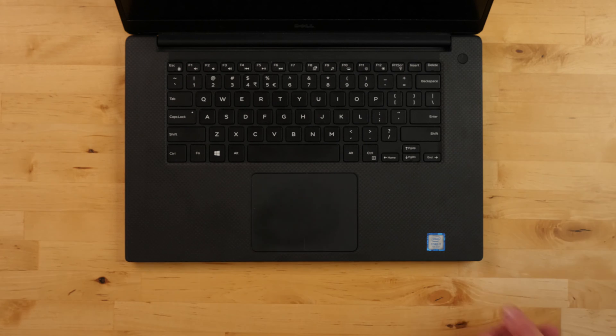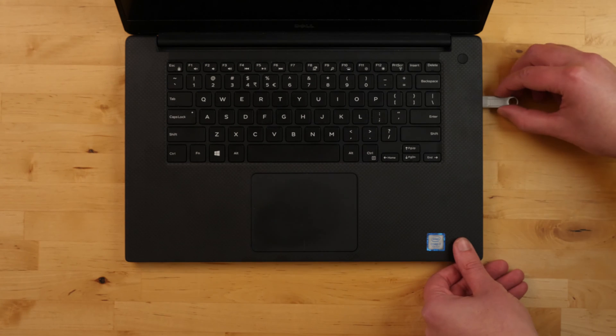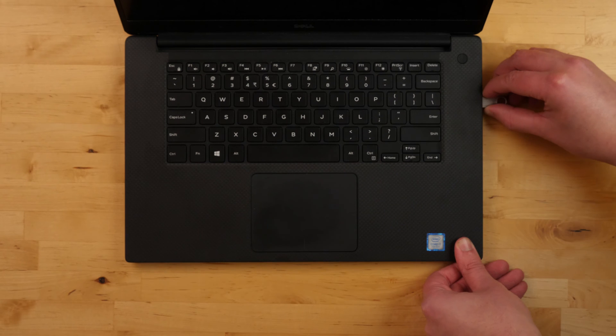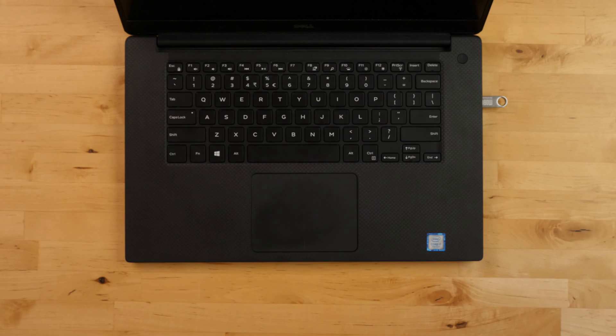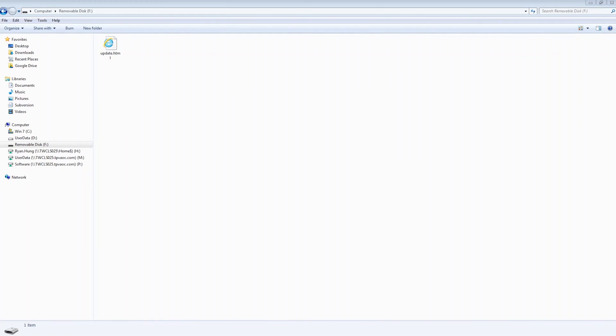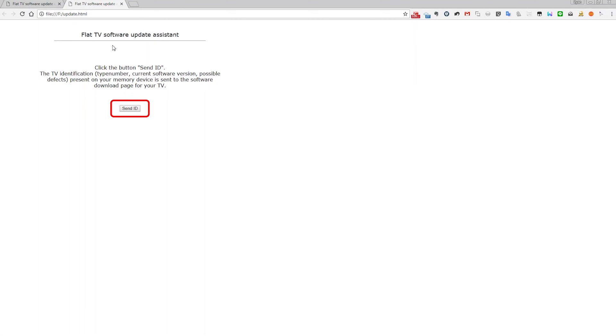Insert the USB flash drive into one of the USB ports of your computer. In the flash drive, locate the file update.html and double click it. After that, click on the Send ID button.